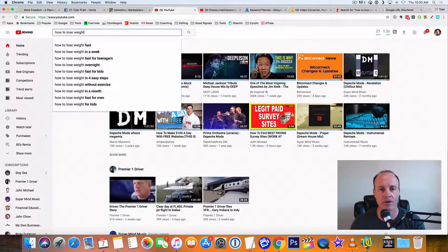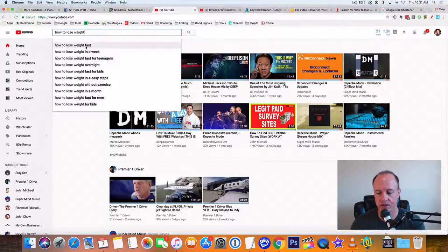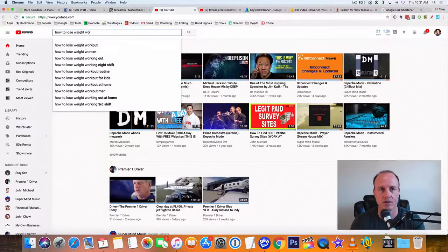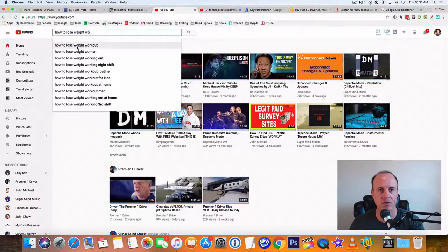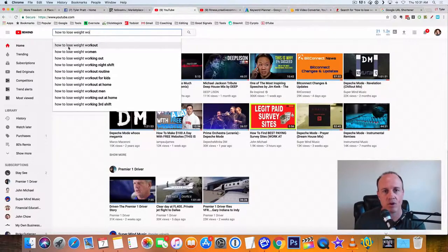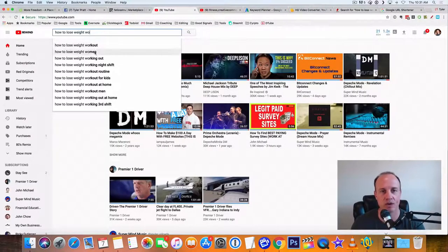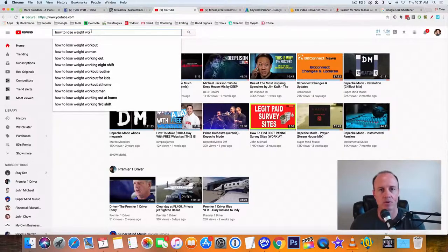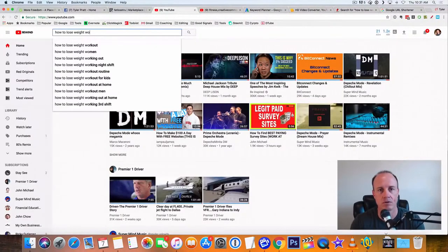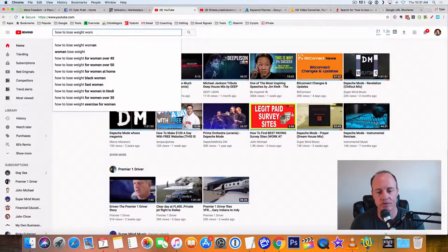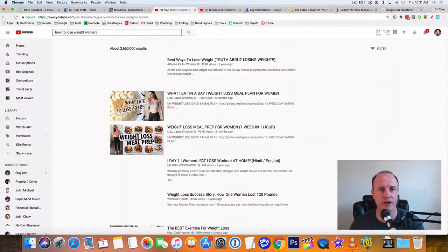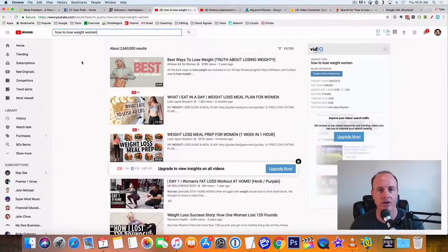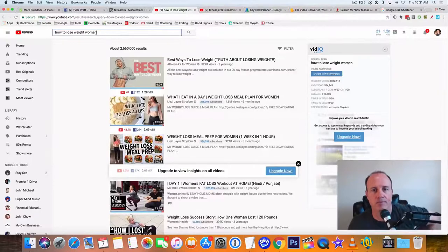So I'm going to click down here. I'll find some other good ones here. Let's see. Let's do how to lose weight for women, how to lose weight workout, how to lose weight working out. Okay. How to lose. I like the one for women. Okay. So that's what's going to be our keyword. I mean, that's going to be our title. All right. How to lose weight, women.